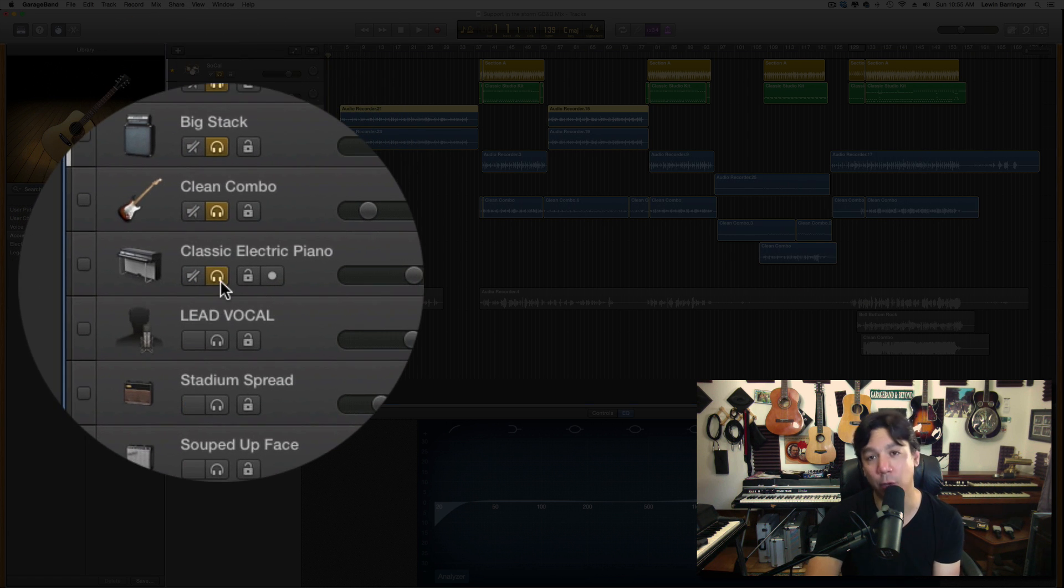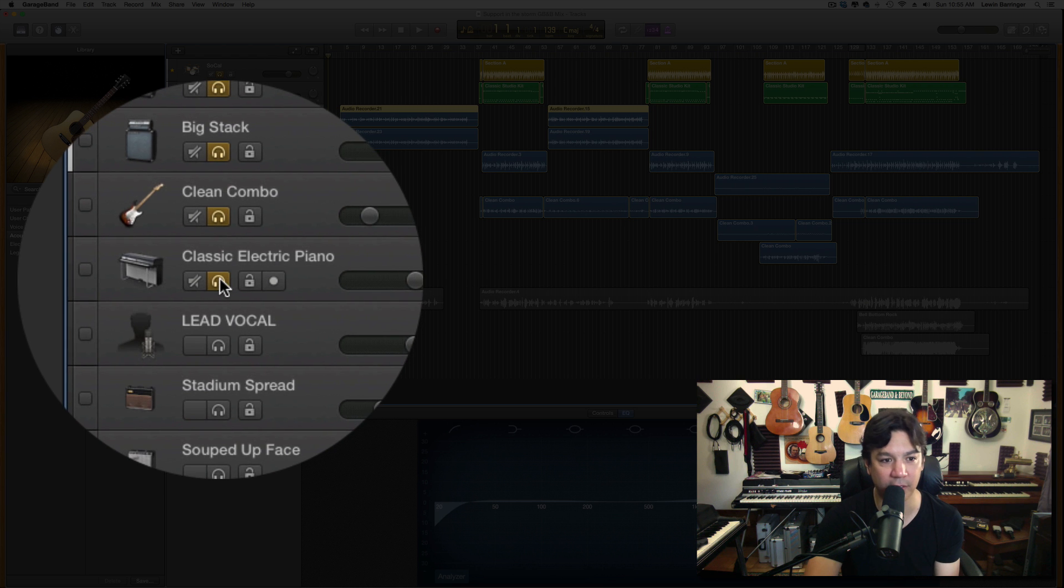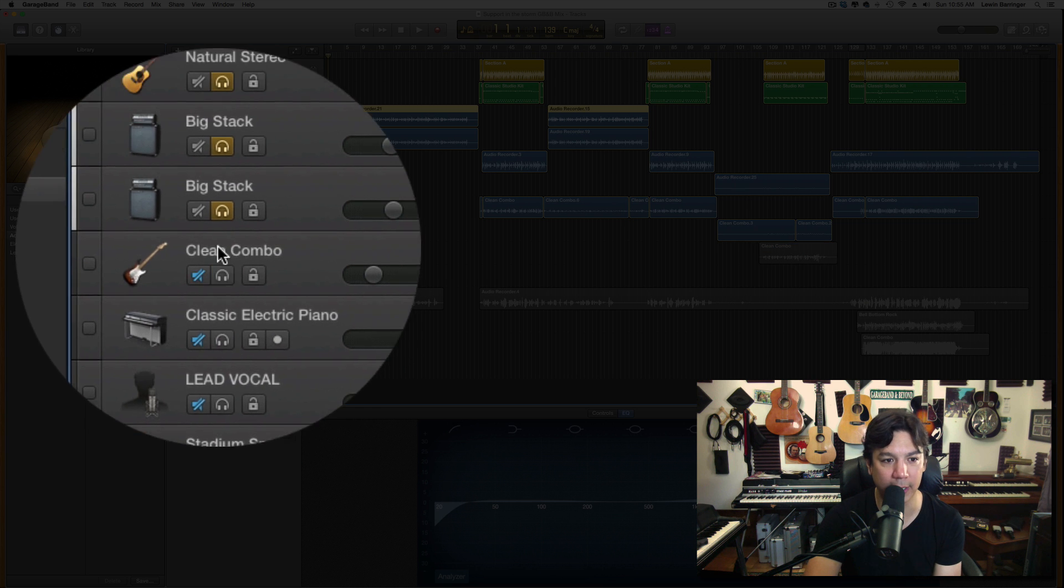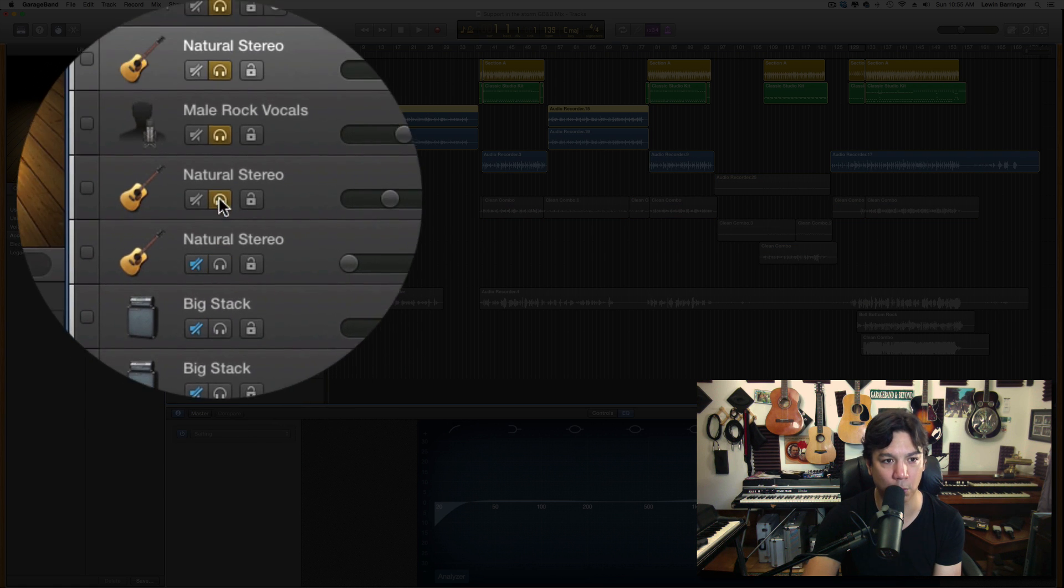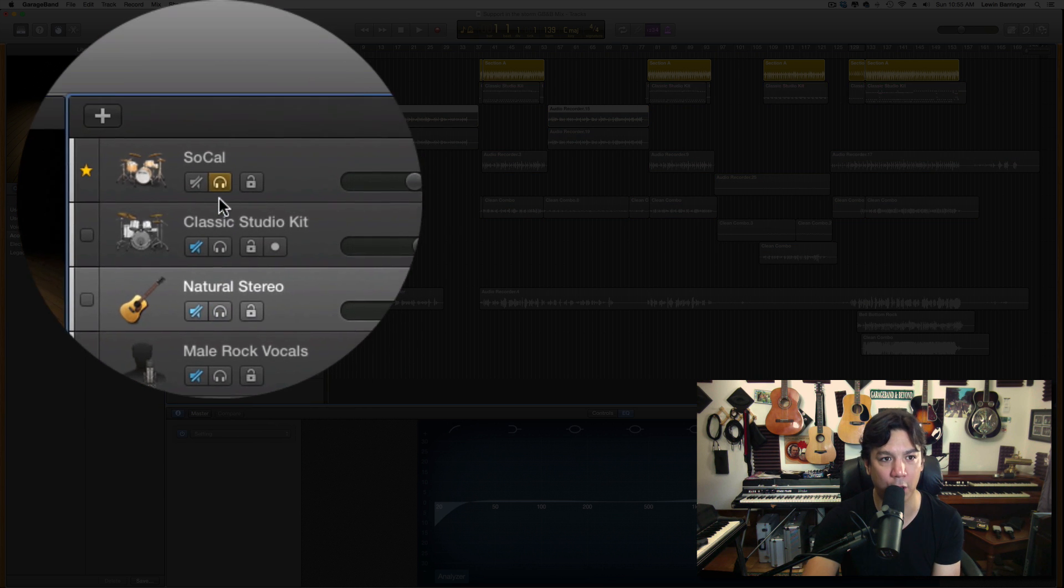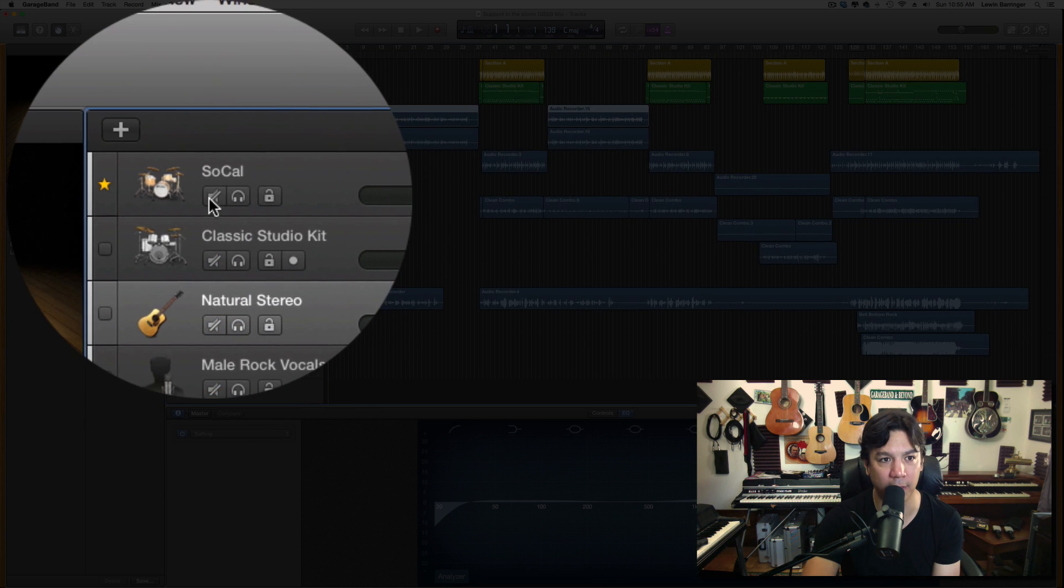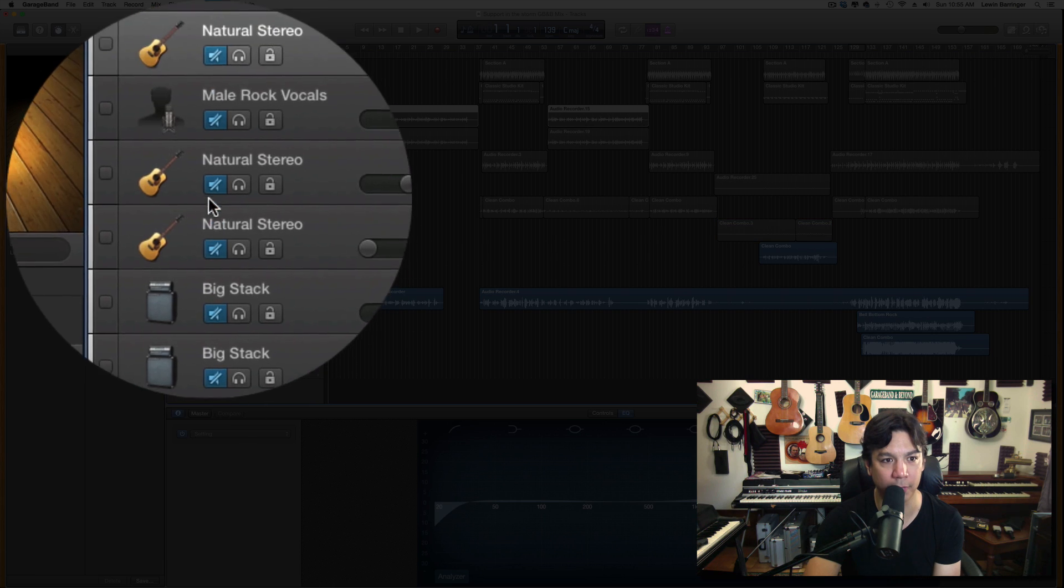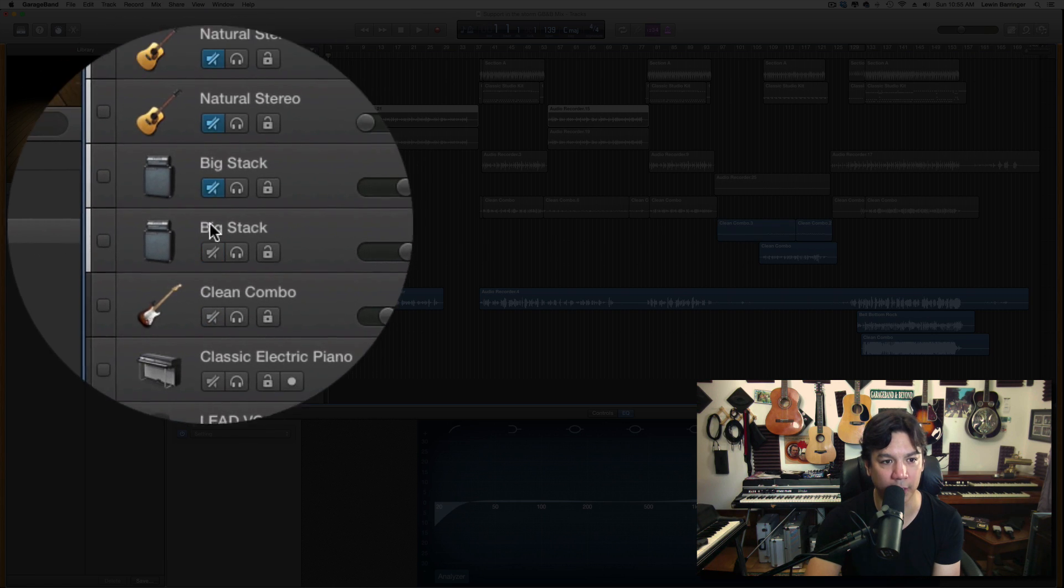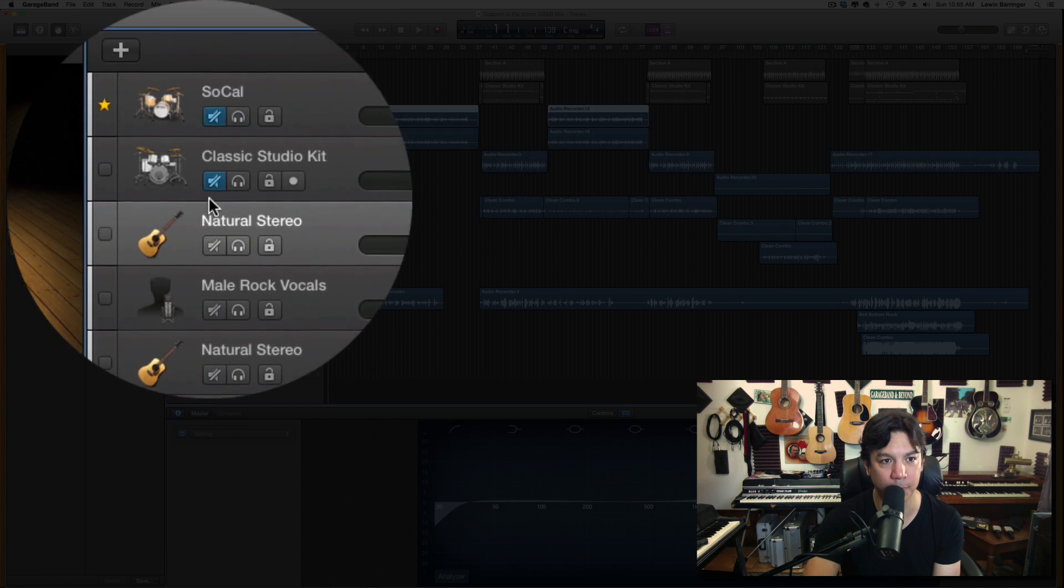And then if you want to do it in reverse, same thing, click and swipe. And they all do it. The mute does it. Every button over here does it. It's really awesome.